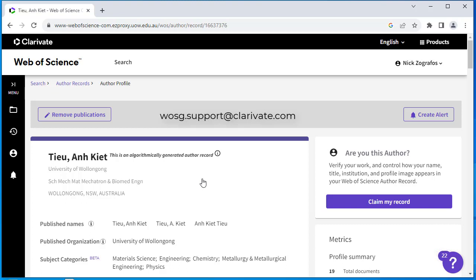The team at Web of Science will manually claim these records on your behalf, and it will take at least two weeks for your profiles to be merged.